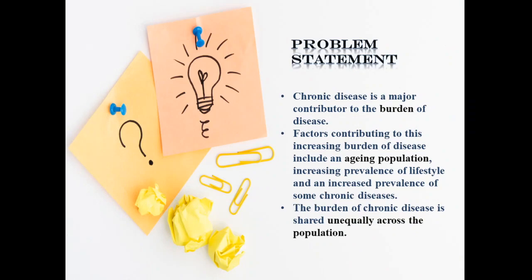Chronic disease is a major contributor to the burden of diseases. This burden is shared unequally across the population.